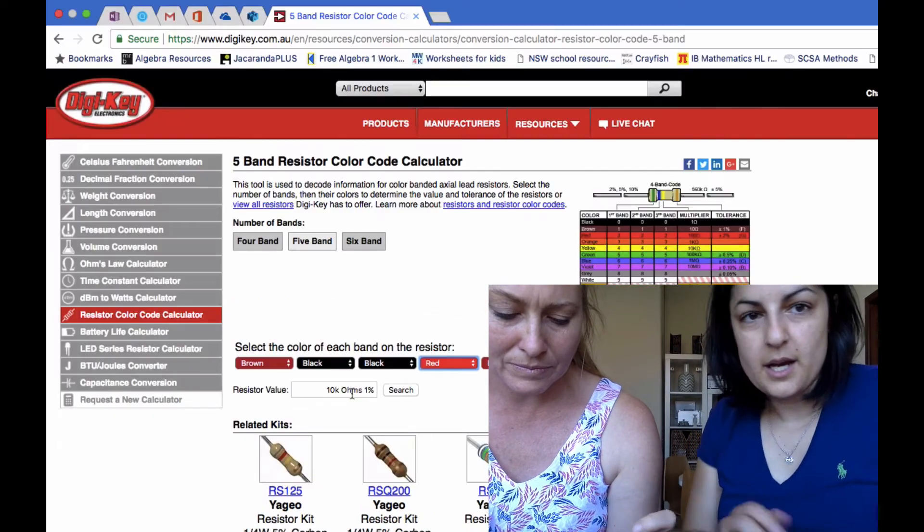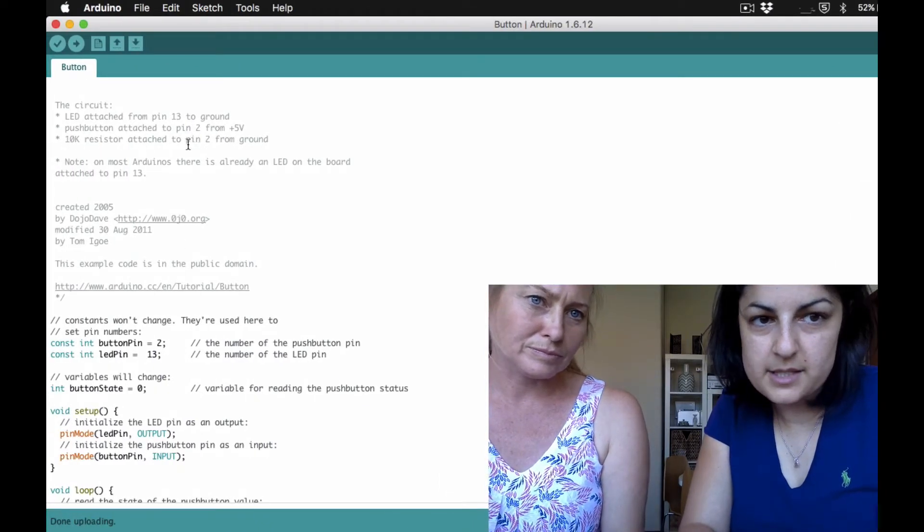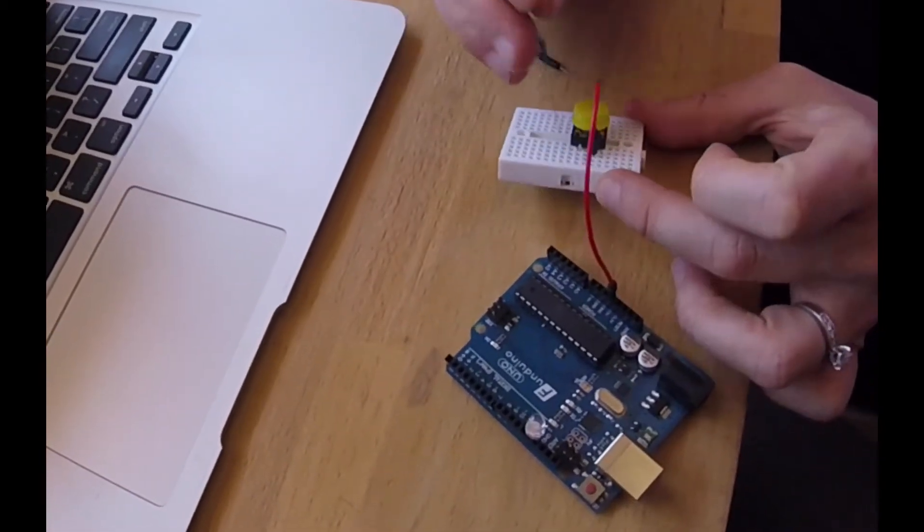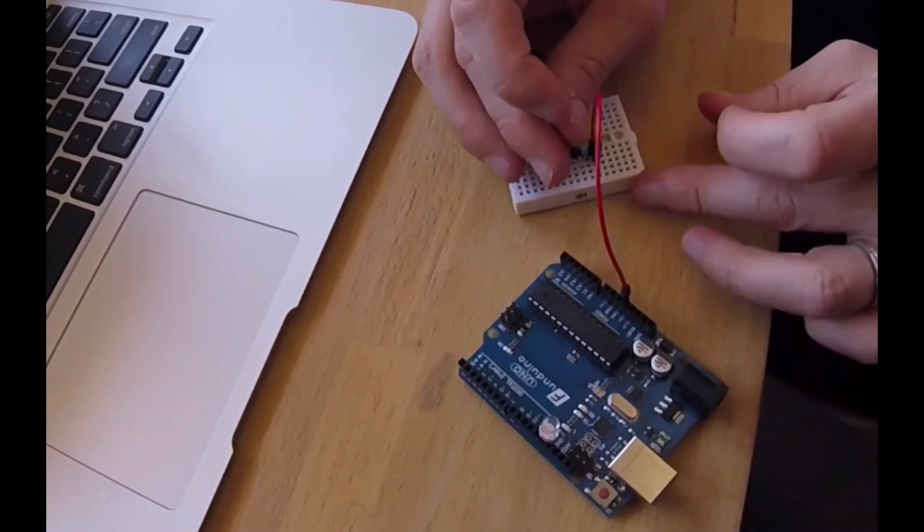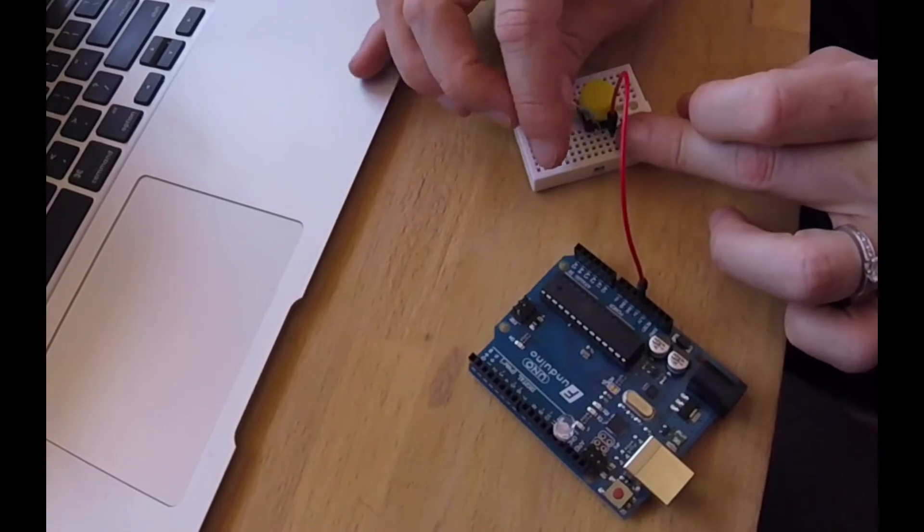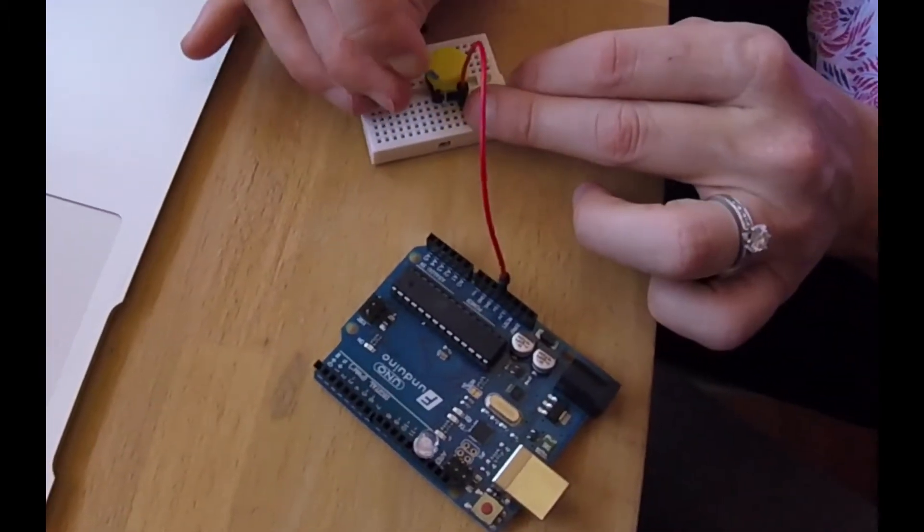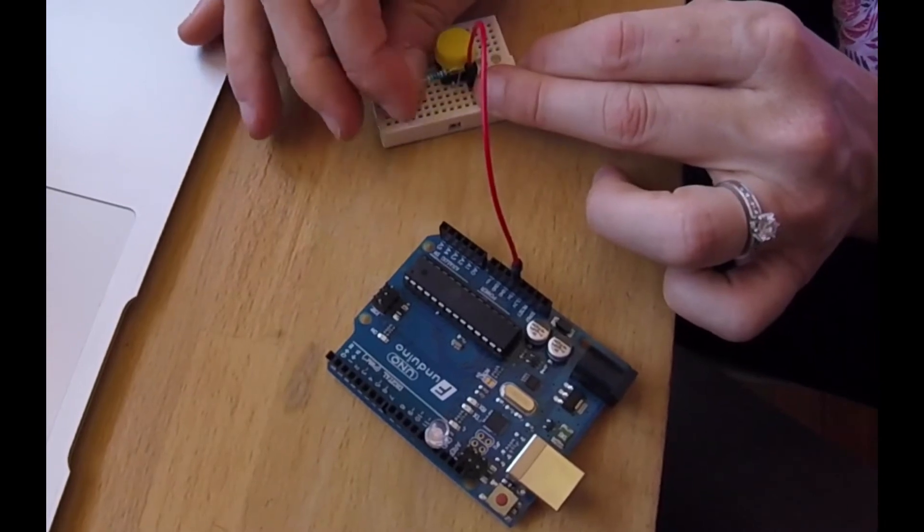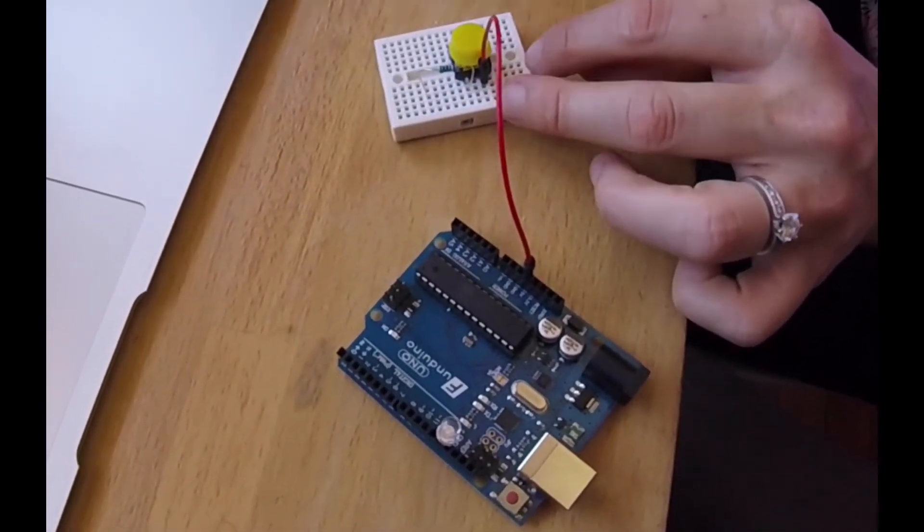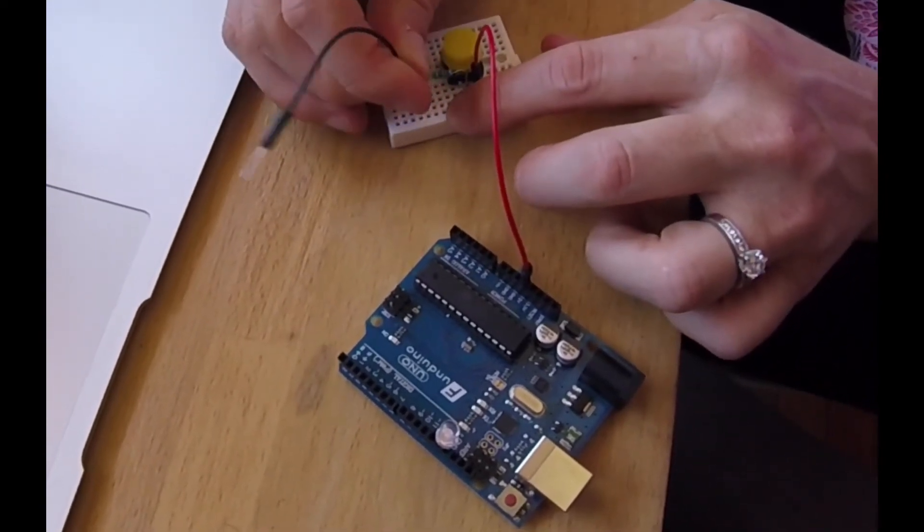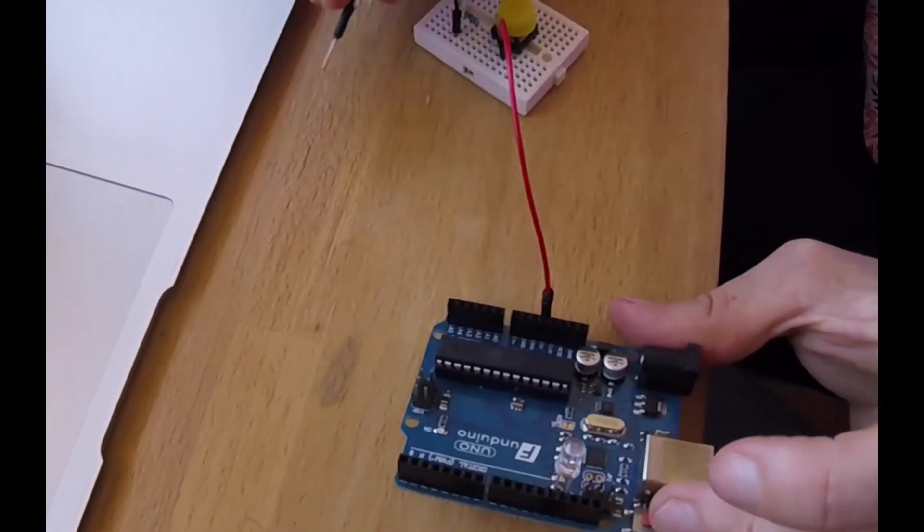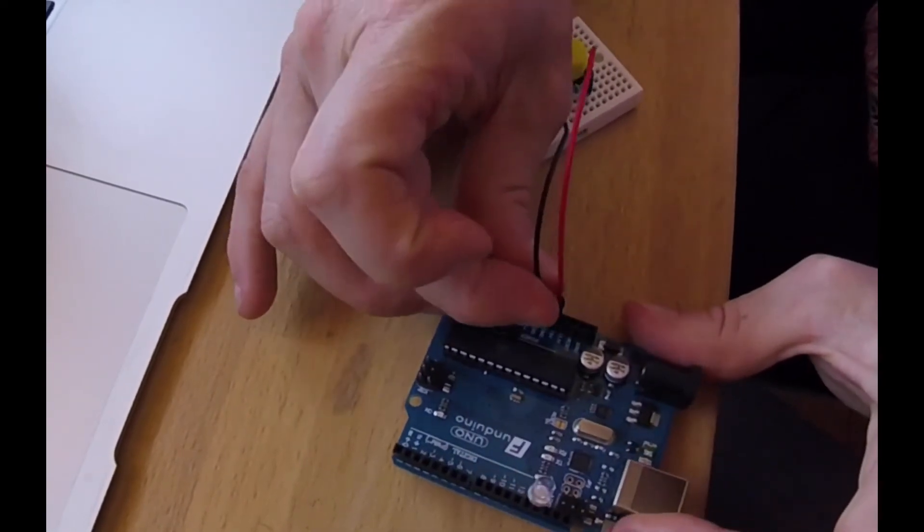Now if we check our code again, it says to put the 10k resistor attached from pin two to ground. So put one end into the ground and then put another end somewhere which will connect to ground somewhere else on the breadboard. So I'm going to move down the breadboard on the same line and I'm just going to put this little guy here and then I'm going to connect on the same row from the ground into the ground over here, which is next to the five volt.